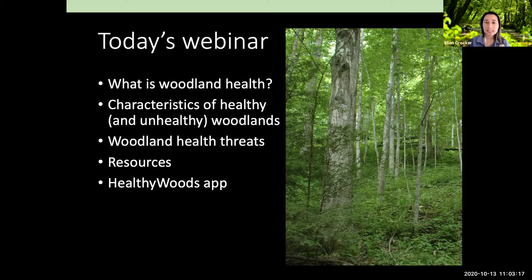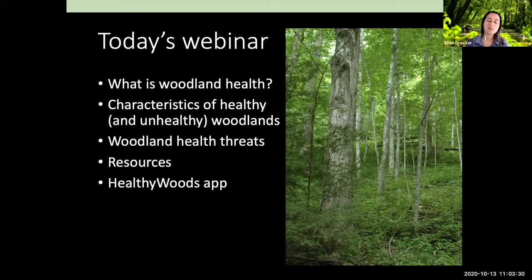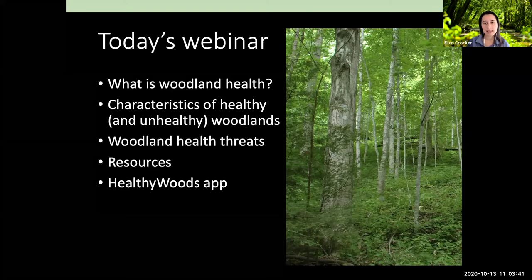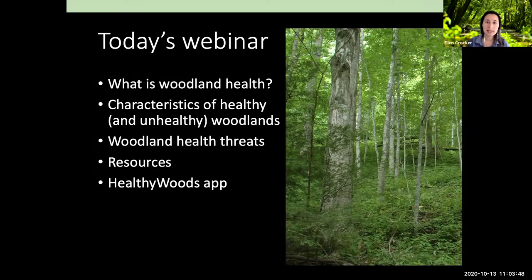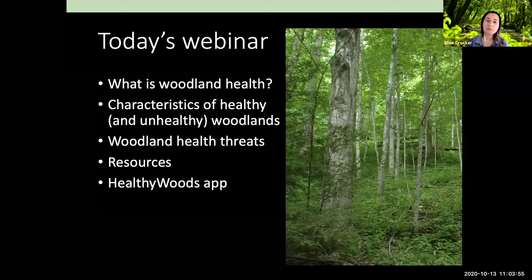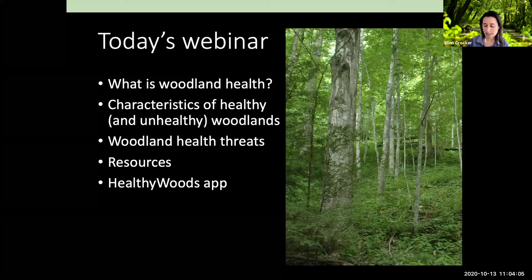Before we go forward, today I'm mostly going to be talking about woodlands, and I'll use 'woodland' and 'forest' pretty interchangeably. Most of this will apply in the natural setting and naturally regenerating hardwood woodland, but some principles will certainly apply in the urban setting as well. If you're really interested in urban tree health issues, immediately following this webinar at noon, Megan Buland will present on common problems of landscape trees.